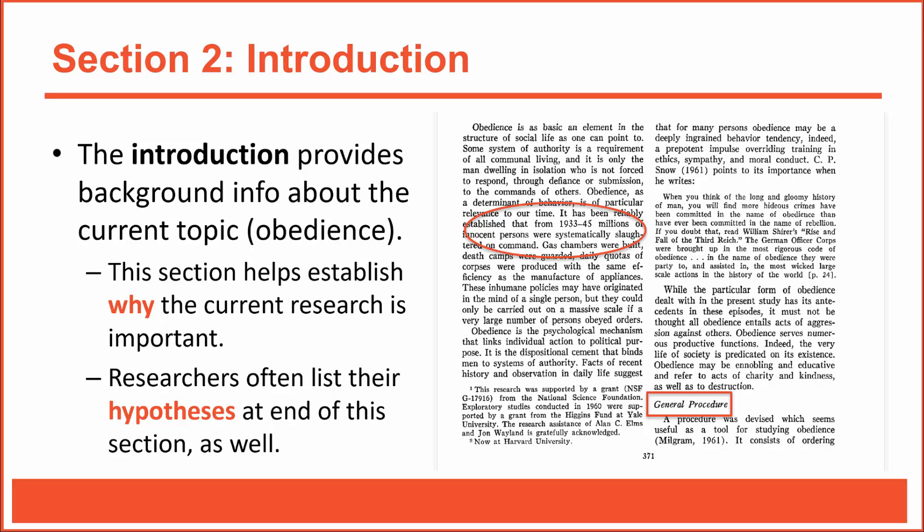Do you always need to read the entire introduction section? Not necessarily. If you're unfamiliar with the topic, in this case obedience, then it's probably smart to read the introduction and learn as much as you can about it. But if you're already an expert on obedience, then you're probably safe to skim the introduction section and then move on to the next section, which is the methods section.